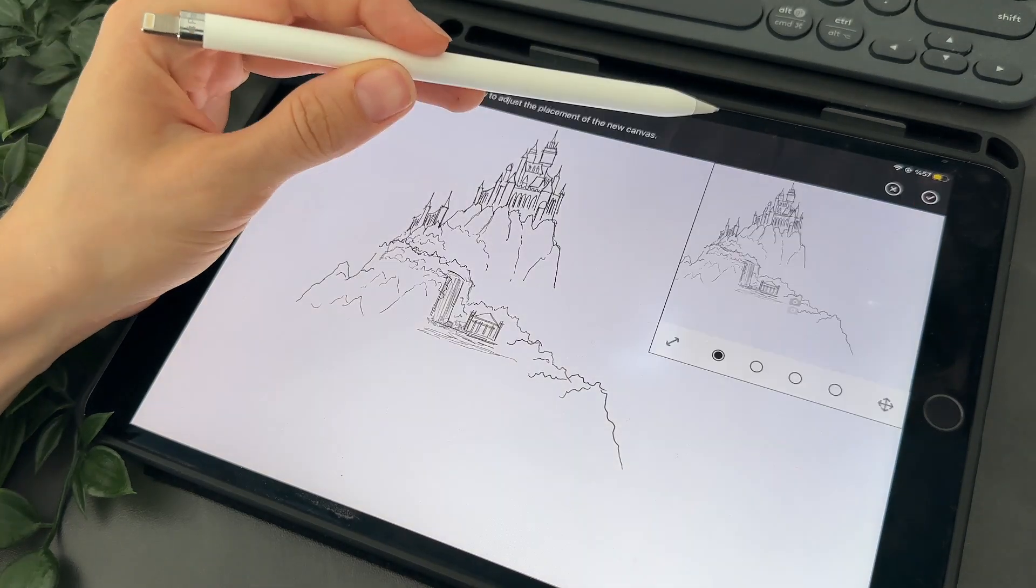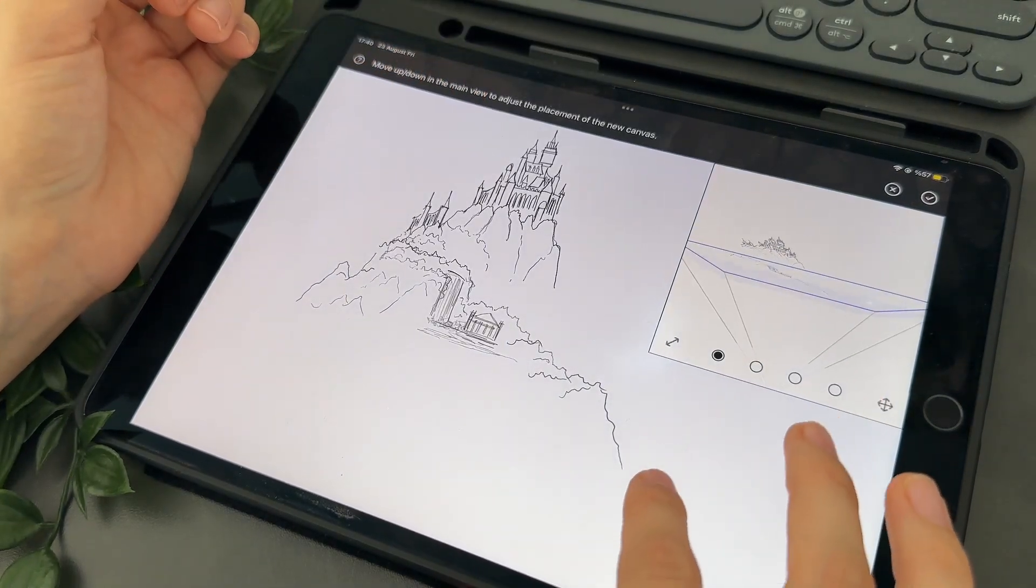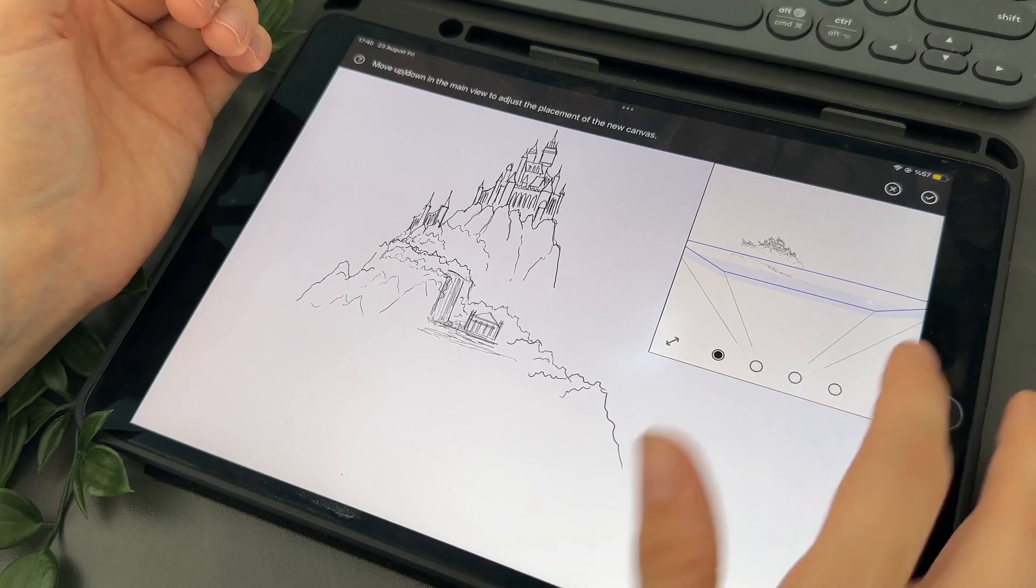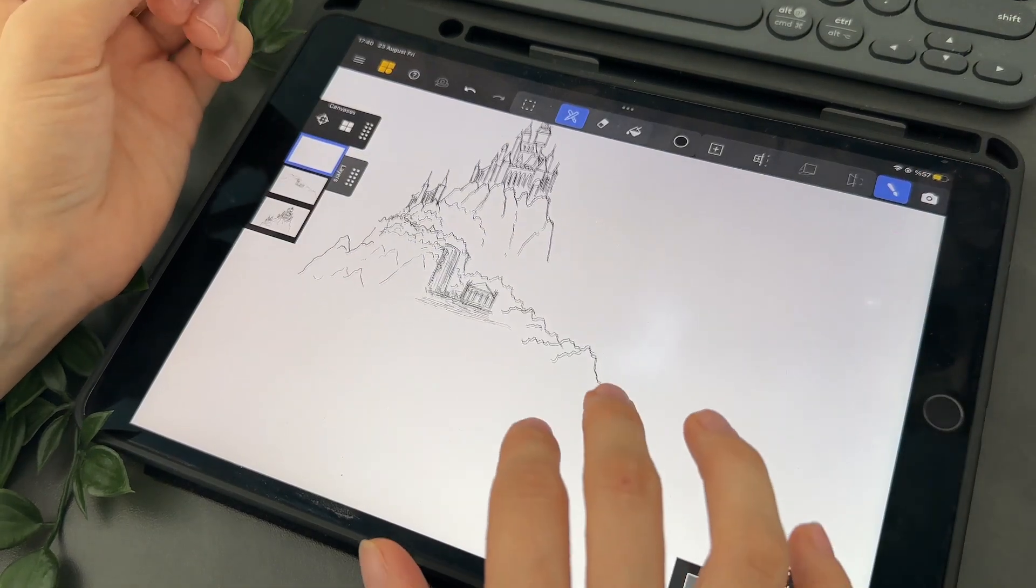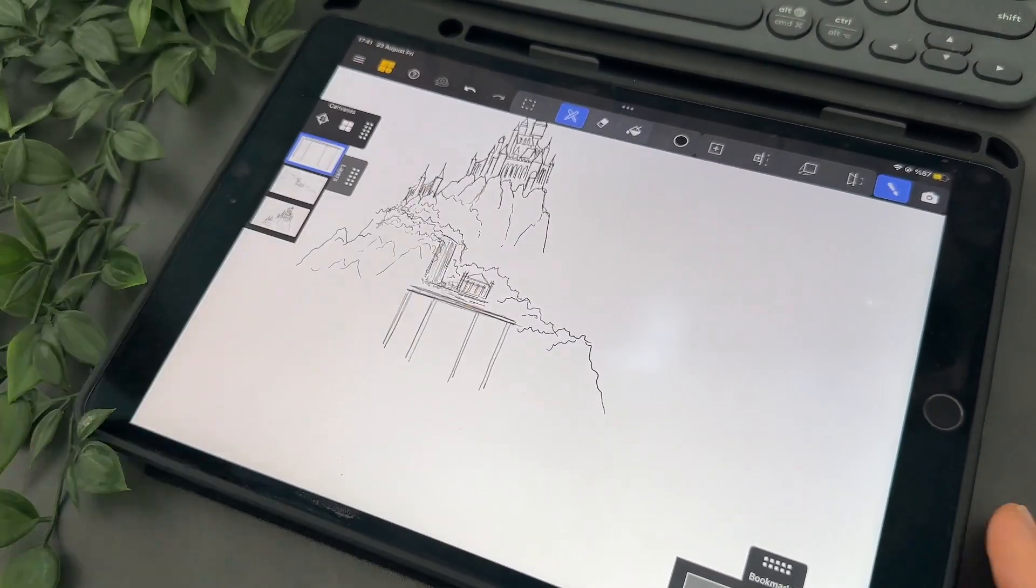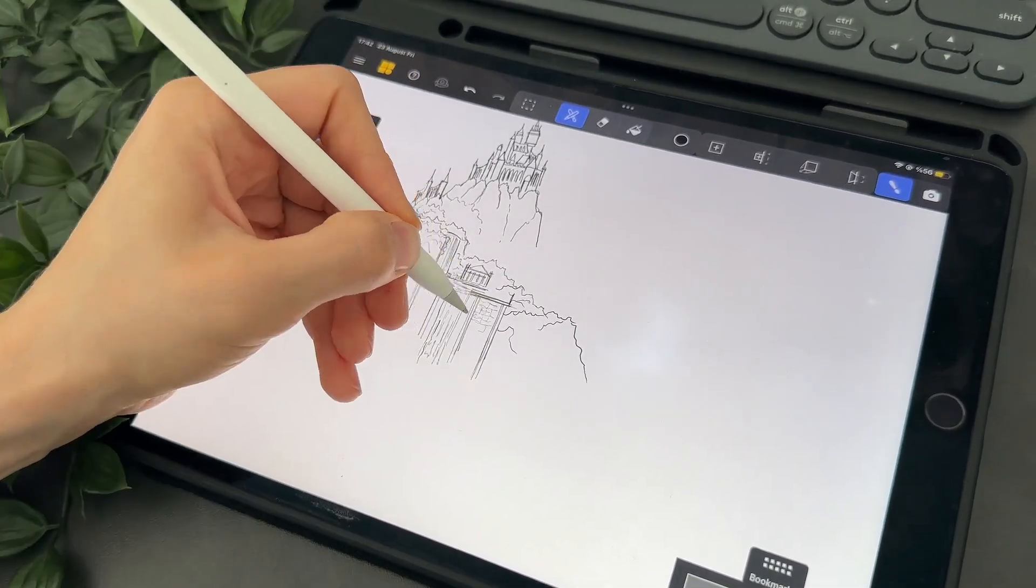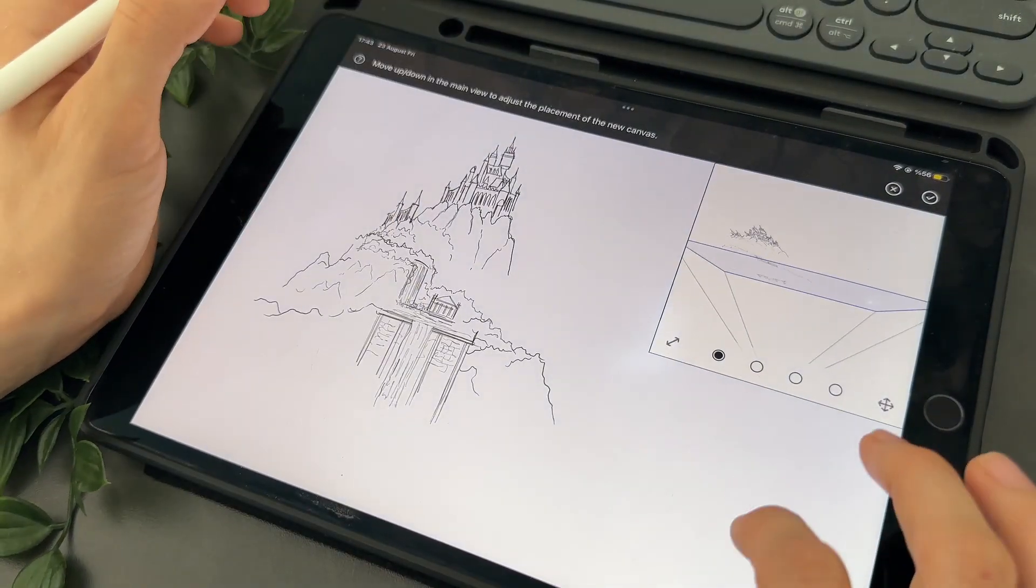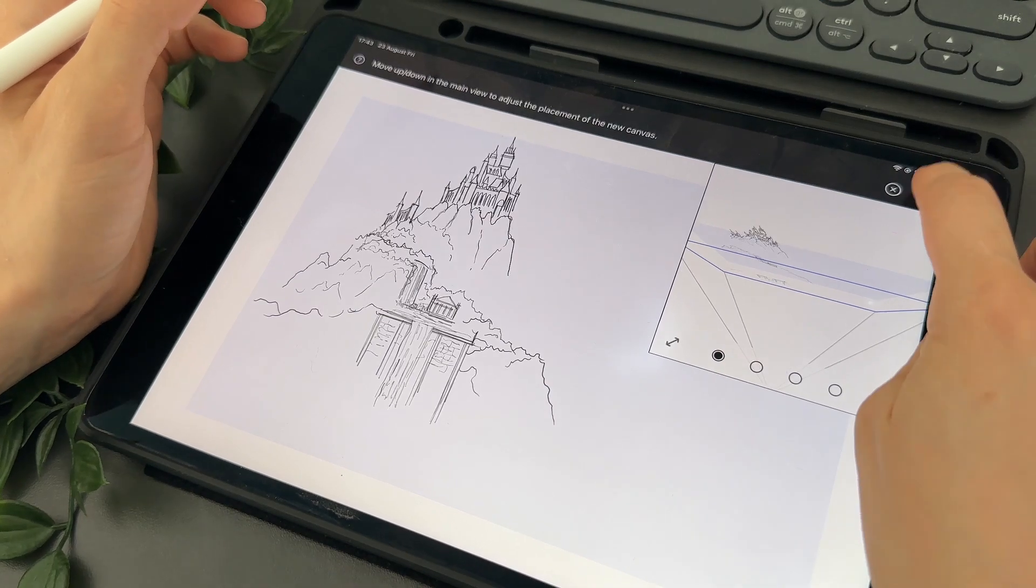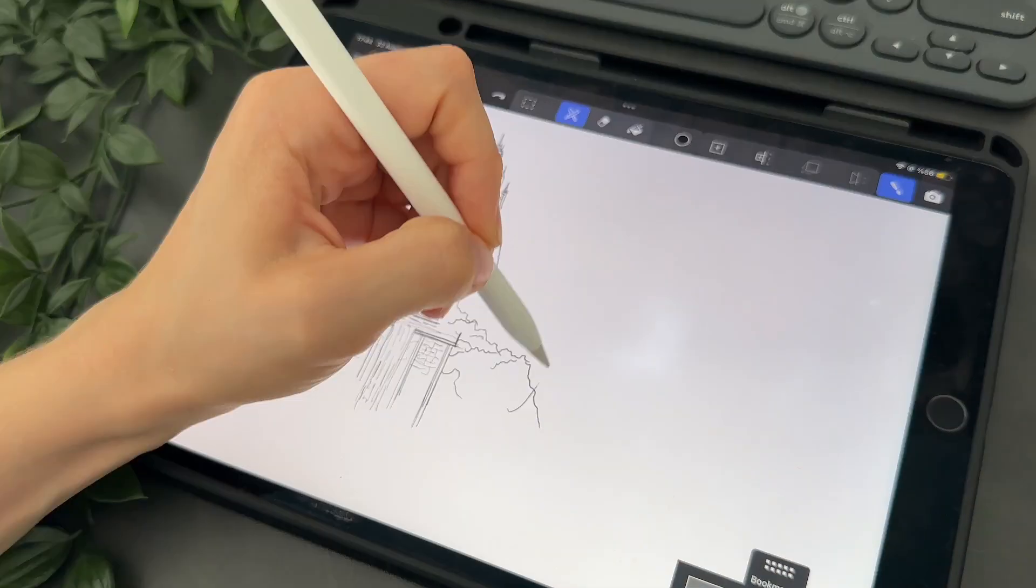Let's now add a third canvas. Again I tap on the plus button. I place this one a little closer from the second canvas. Then I start drawing some mountains and waterfalls. I repeat the same process for a fourth canvas. Then I draw castles and mountains again.